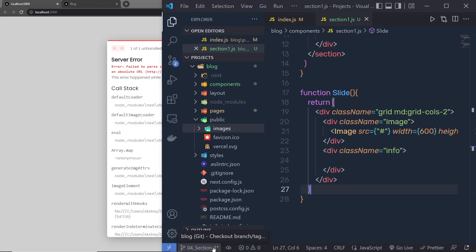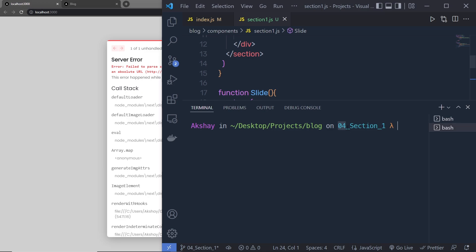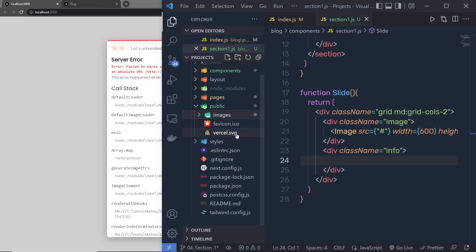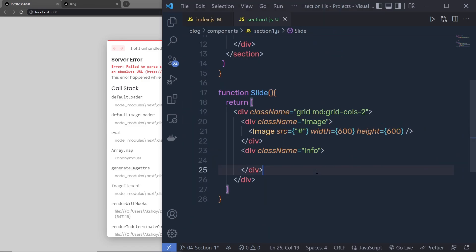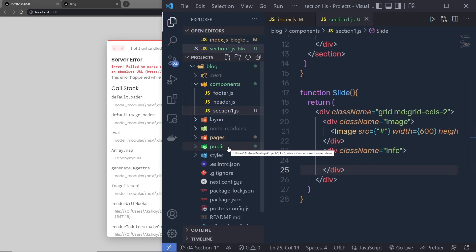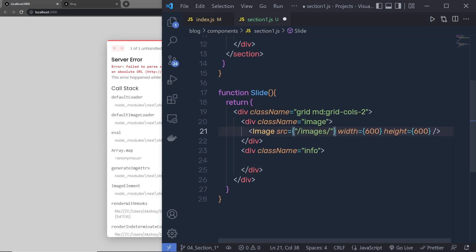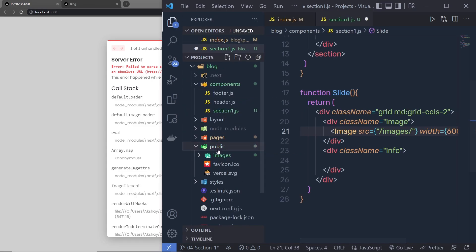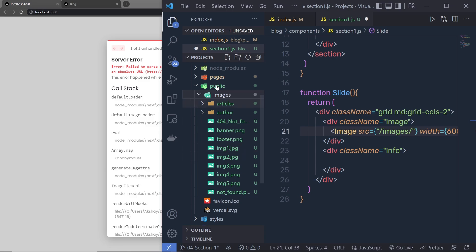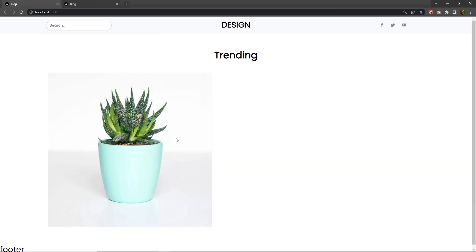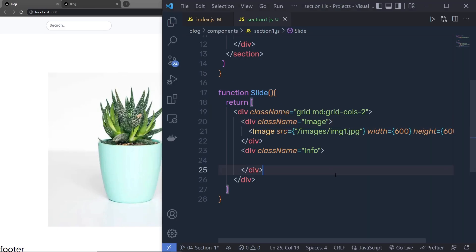You can download all the images from the 04-section-1 git branch. Check out that branch, then find the images inside your public folder. In Next.js, to reference an image in the public folder you specify a forward slash, then the images folder, then the filename — for example /images/img1.jpg. Next.js will automatically optimize this image.